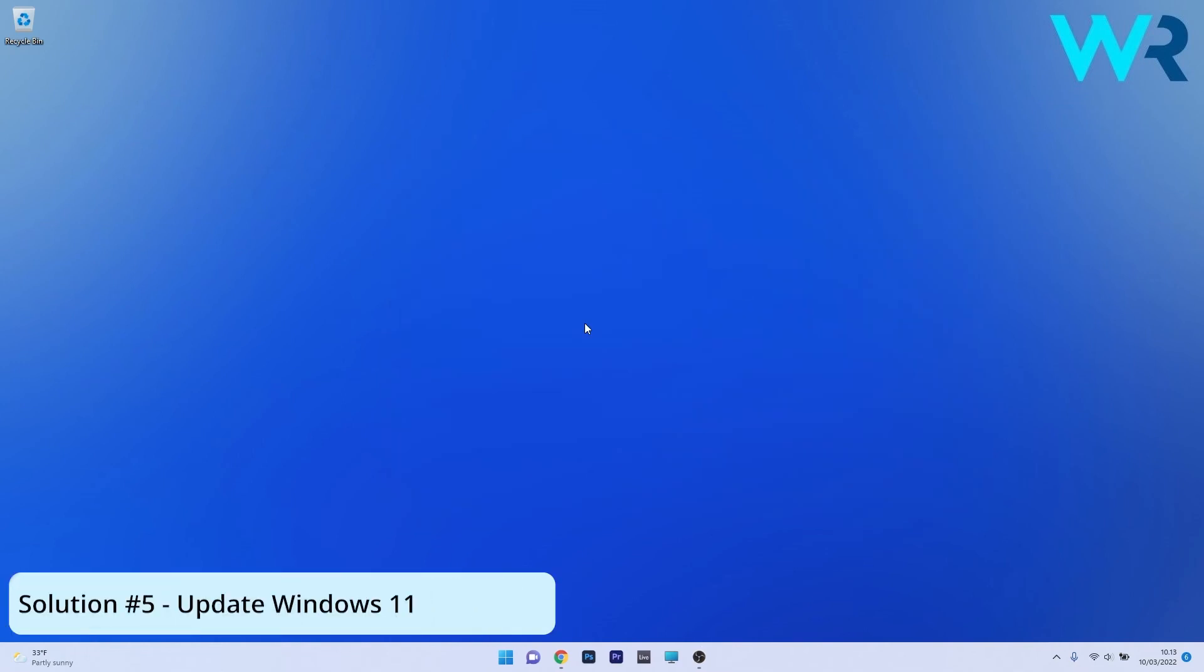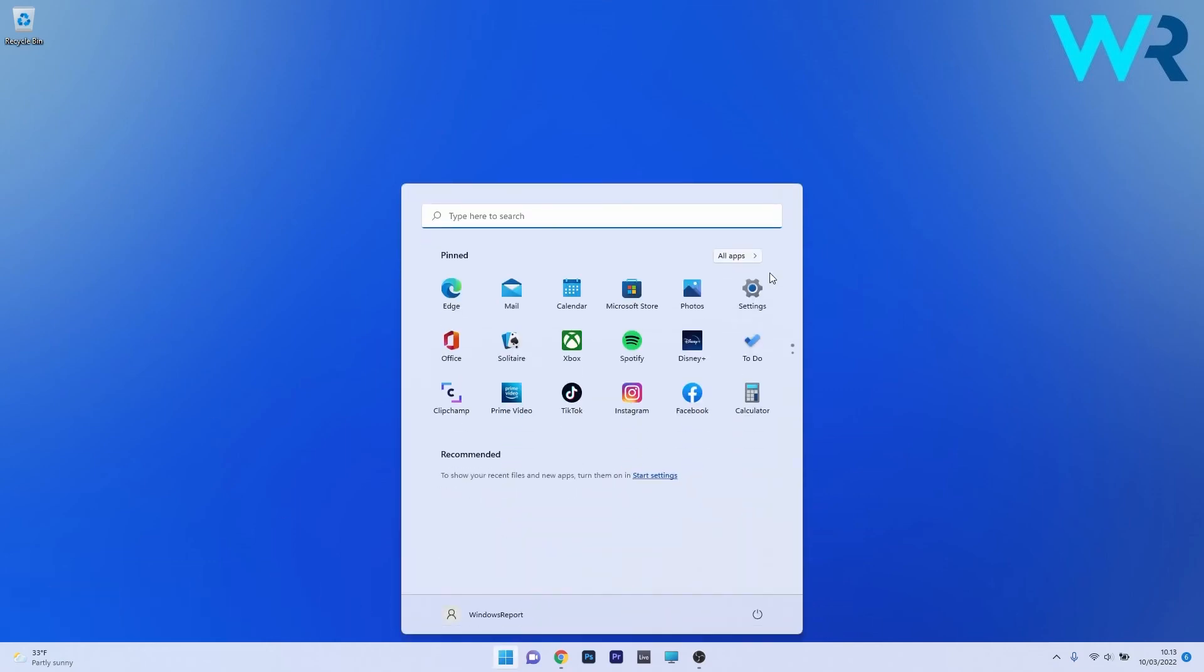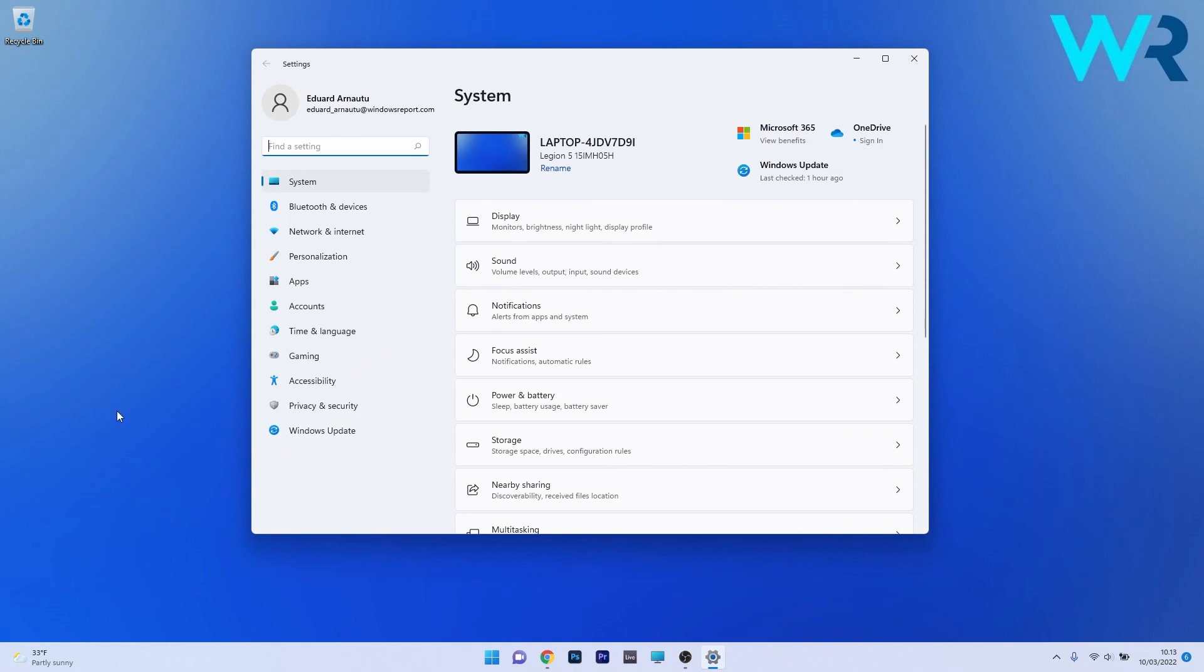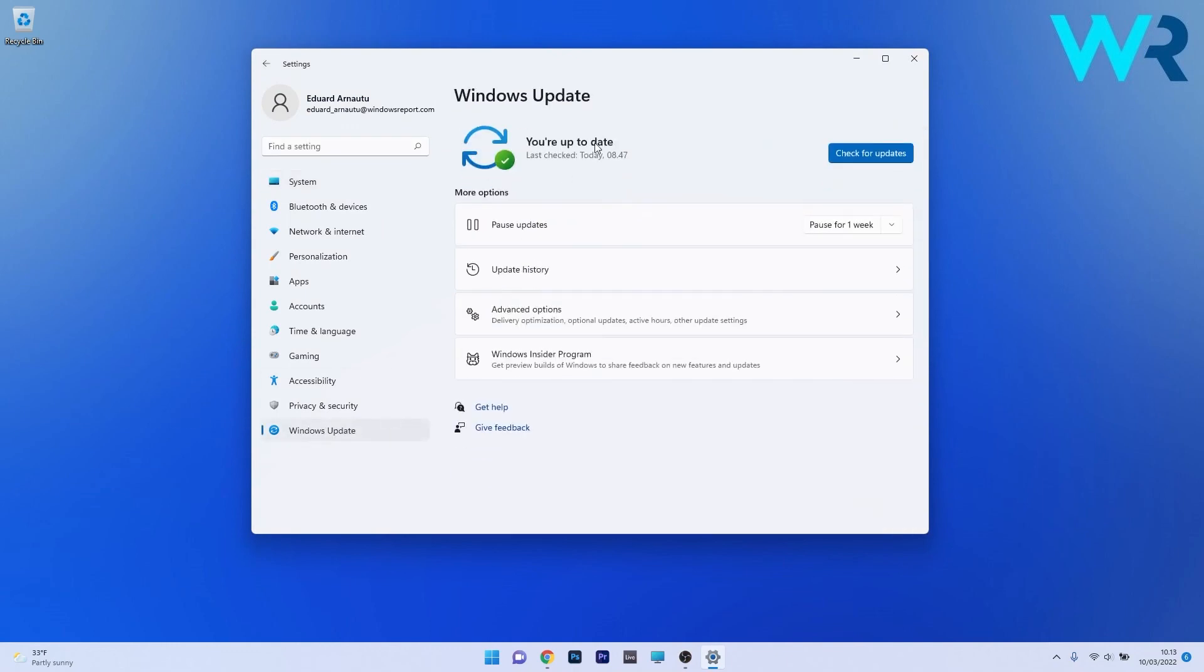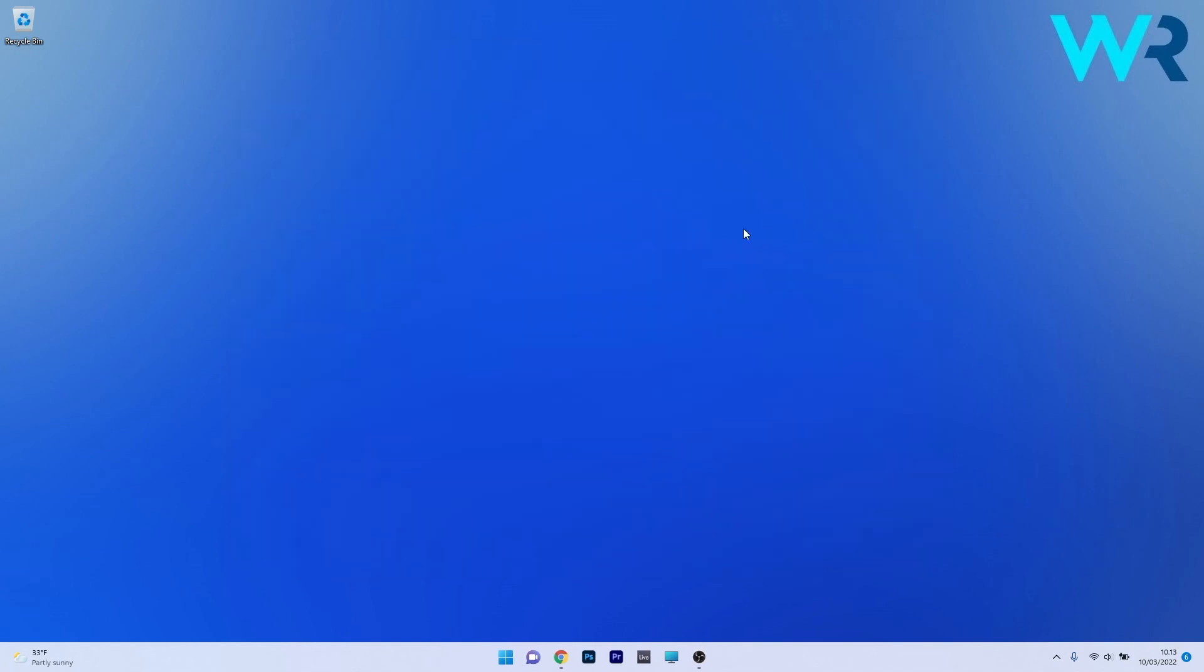And lastly, another great solution is to update Windows. To do this, press the Windows button, then select the settings icon, and afterwards make sure to click on Windows Update on the left pane. Now on the right side, click on the blue Check for Updates button and wait until Windows will try to find the latest updates for your PC. Afterwards, just download and install them, then restart your PC and check if the issue still persists.